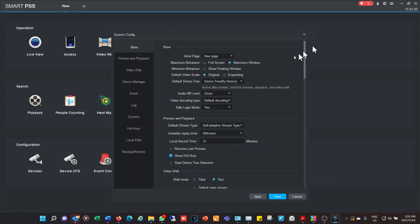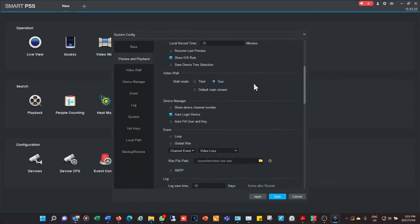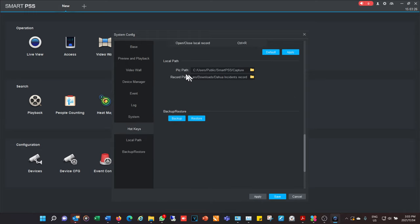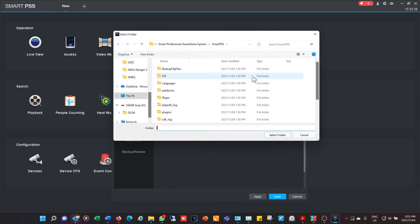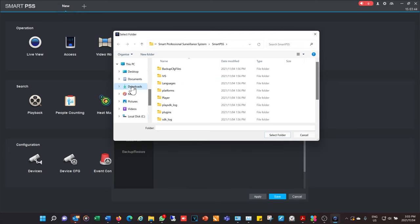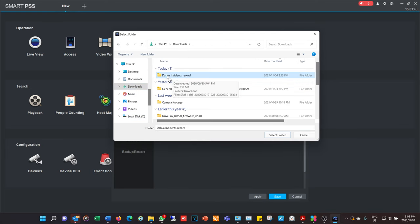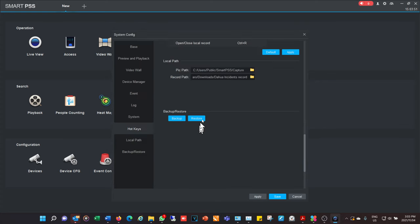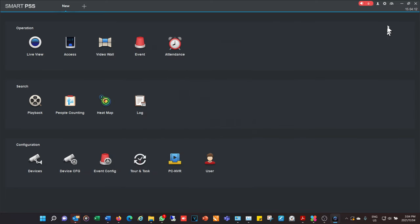There are other important settings here as well. Under local path, the default path for saving downloaded footage extracted from your NVR is the C drive. Many people prefer a specific folder — for example, I've changed mine to a Downloads folder with a subfolder called 'incidents record', so that when I download footage later it goes to that path. This is where you change global settings for the software.